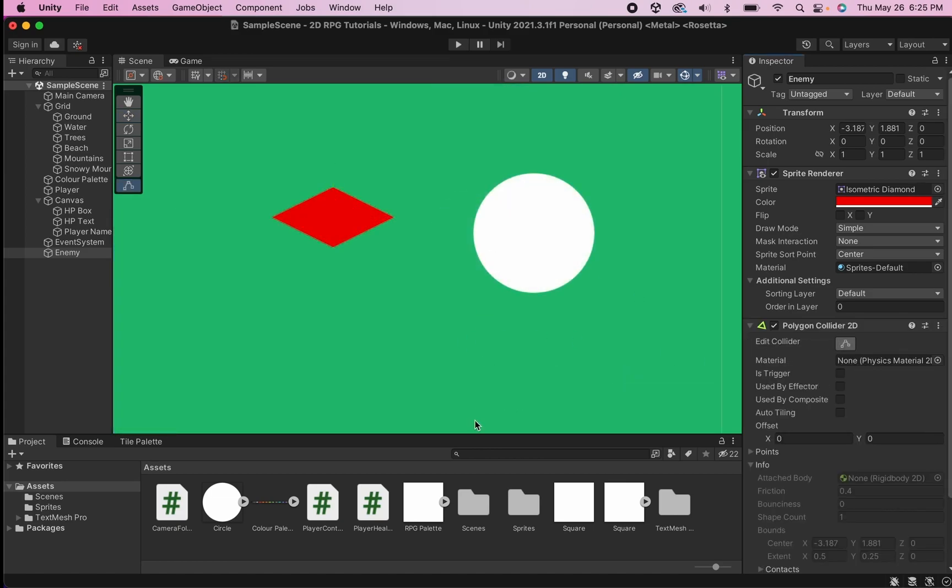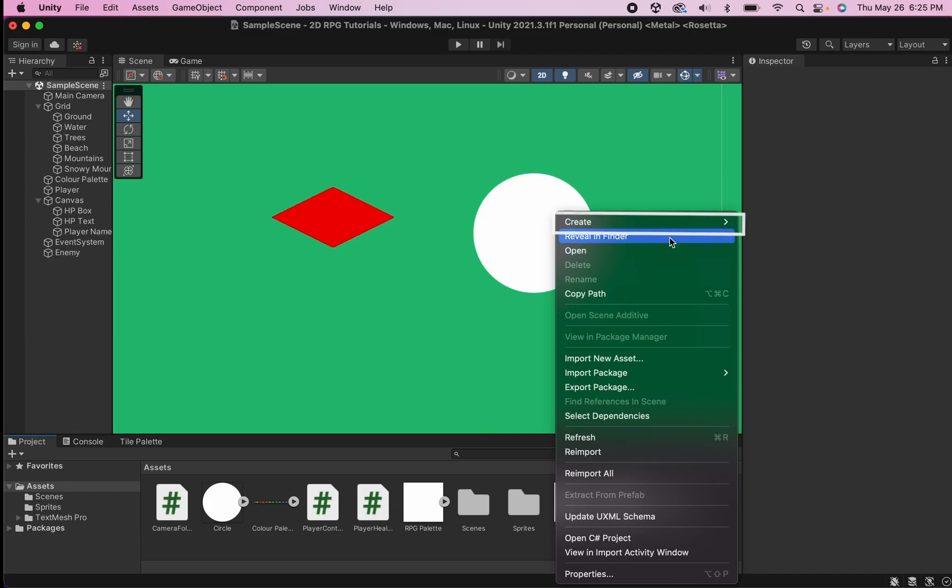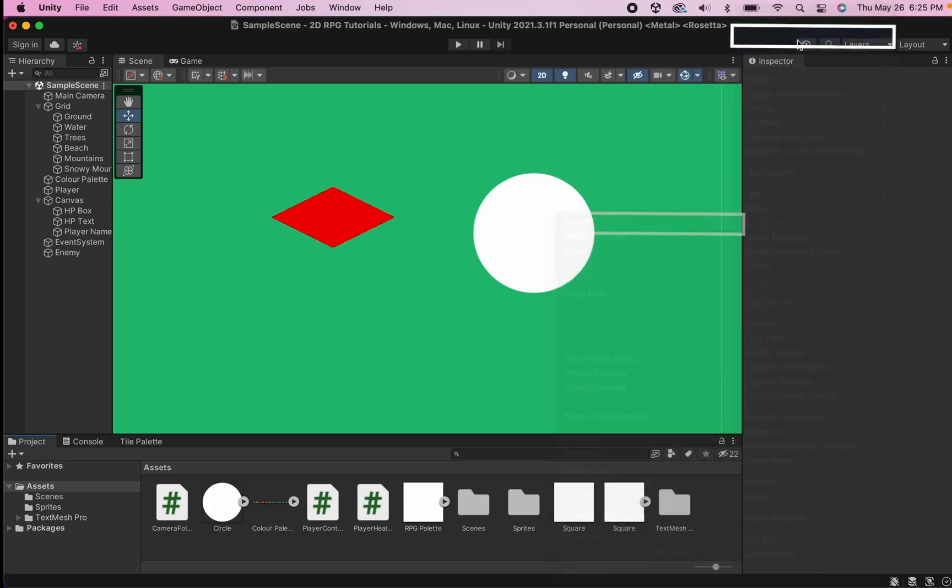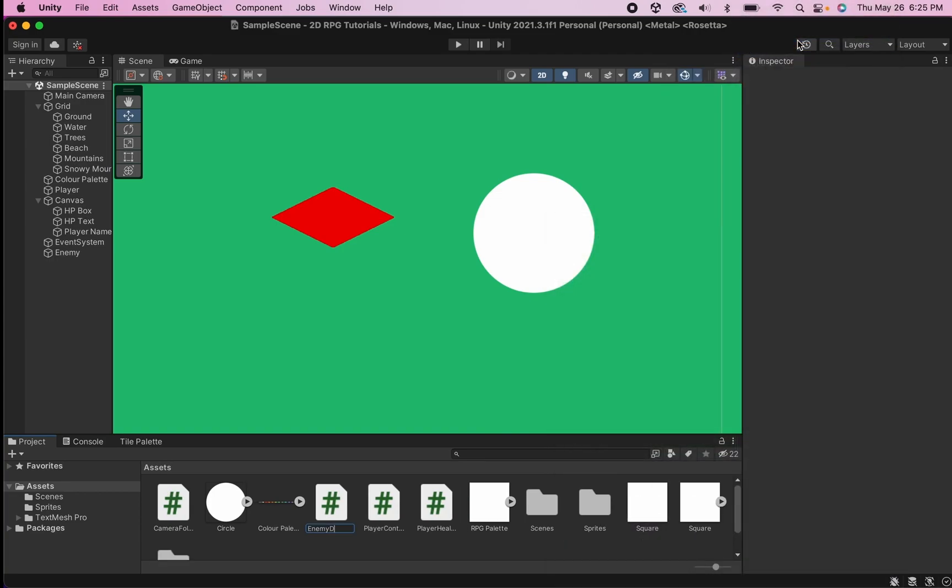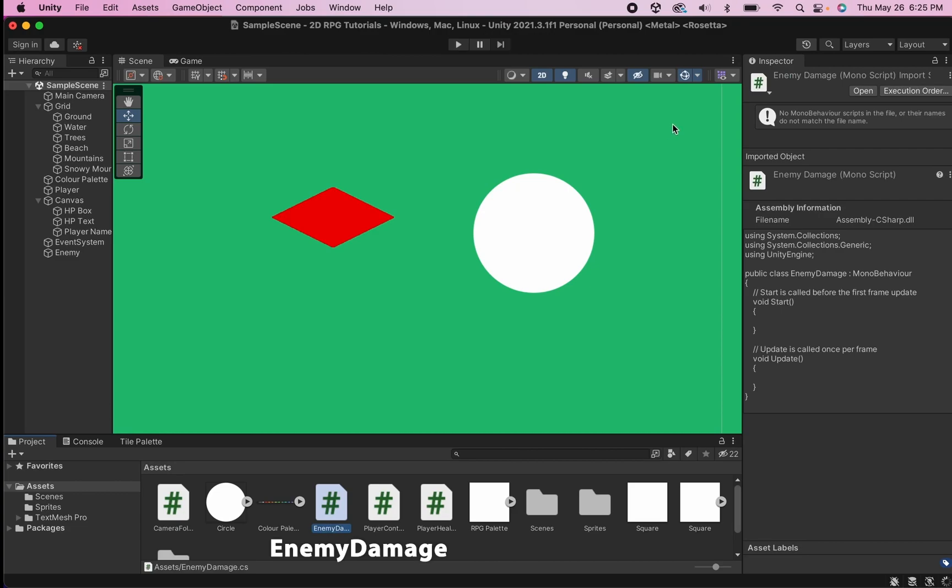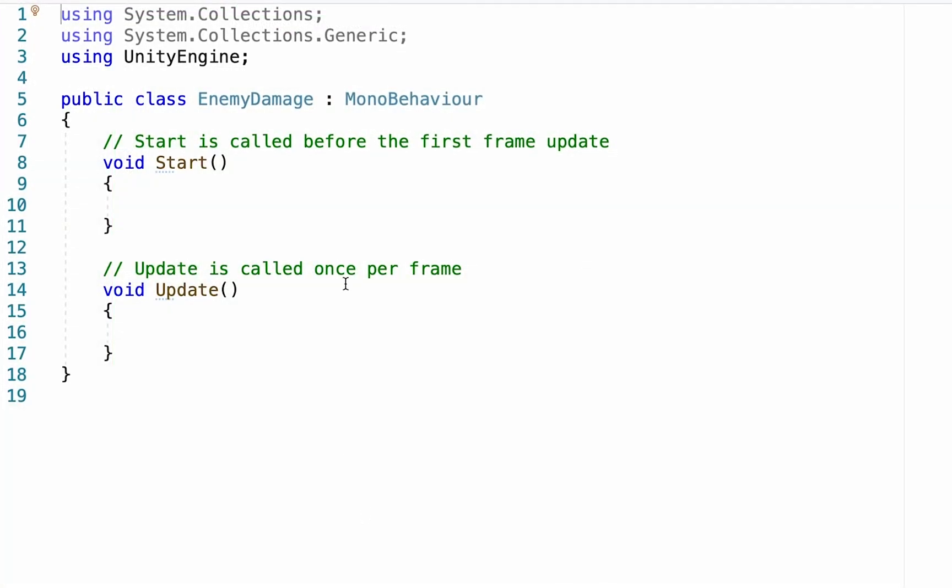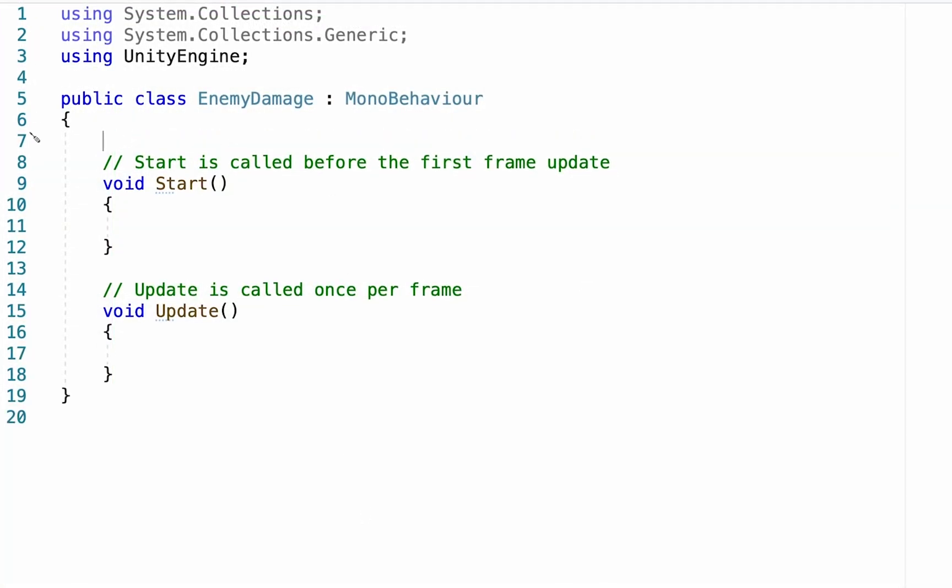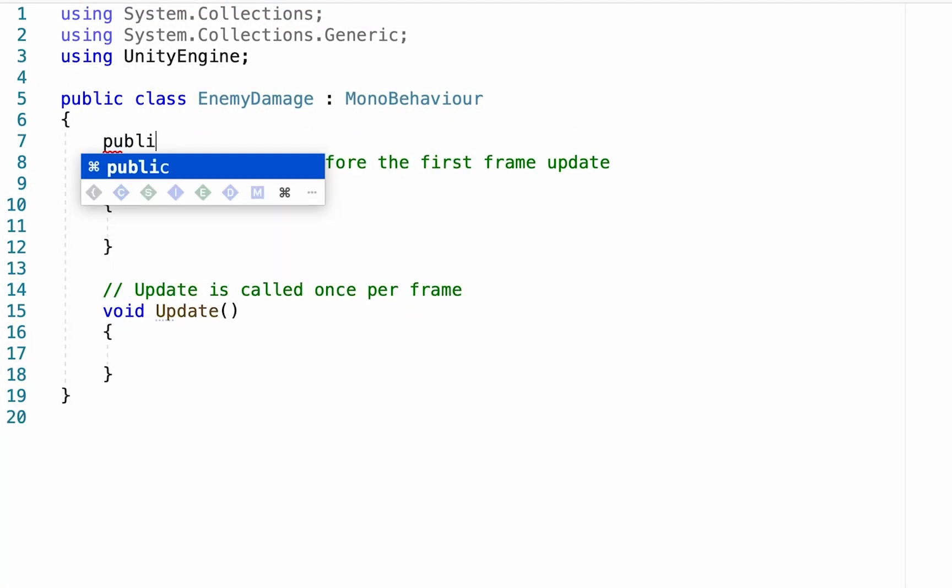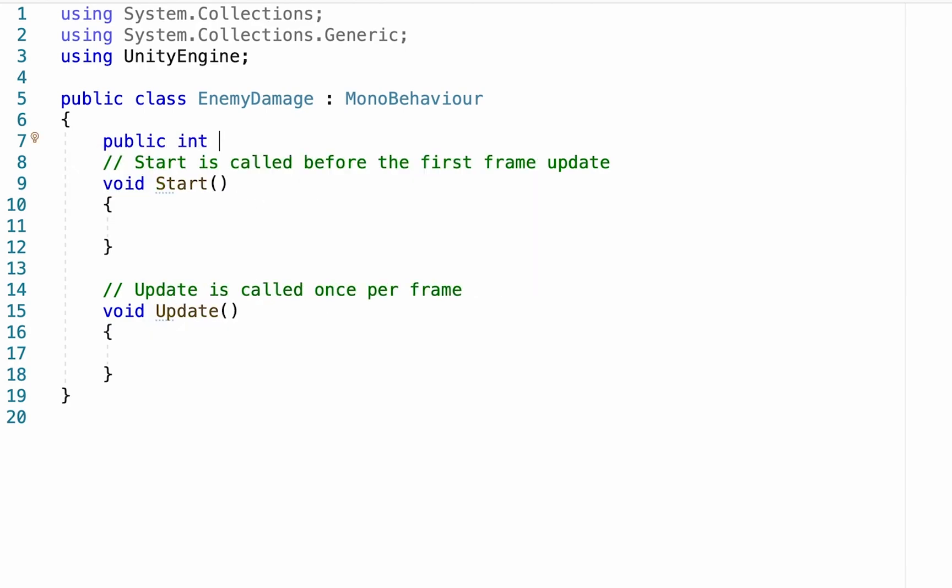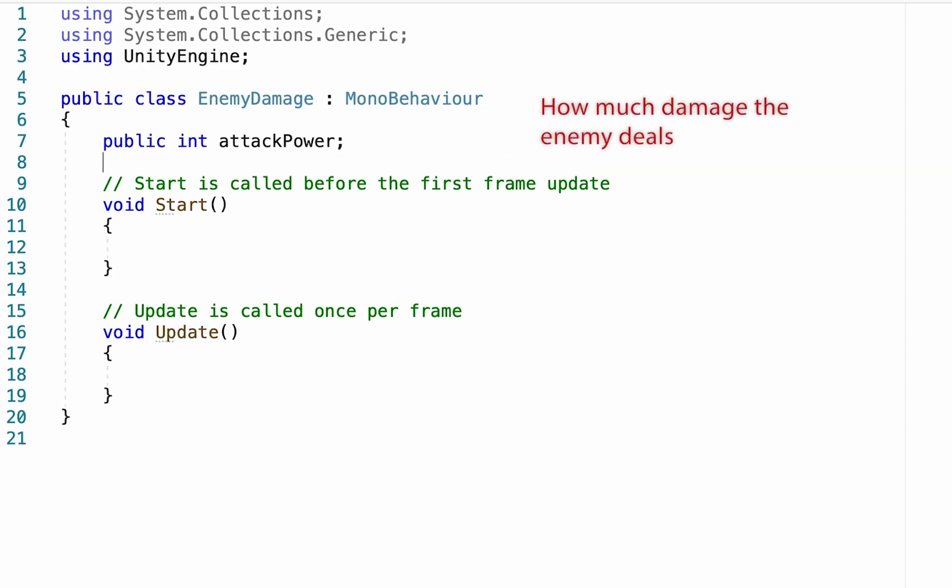Now we can actually script our enemy's damage. So we're going to create a new C-sharp script. I'm going to call this one enemy damage. Alright, now this script is actually a relatively simple one. We're going to start by creating a new public integer. And this one's simply, I'm going to call mine attack power, but essentially this is how much damage you want him to do to the player.